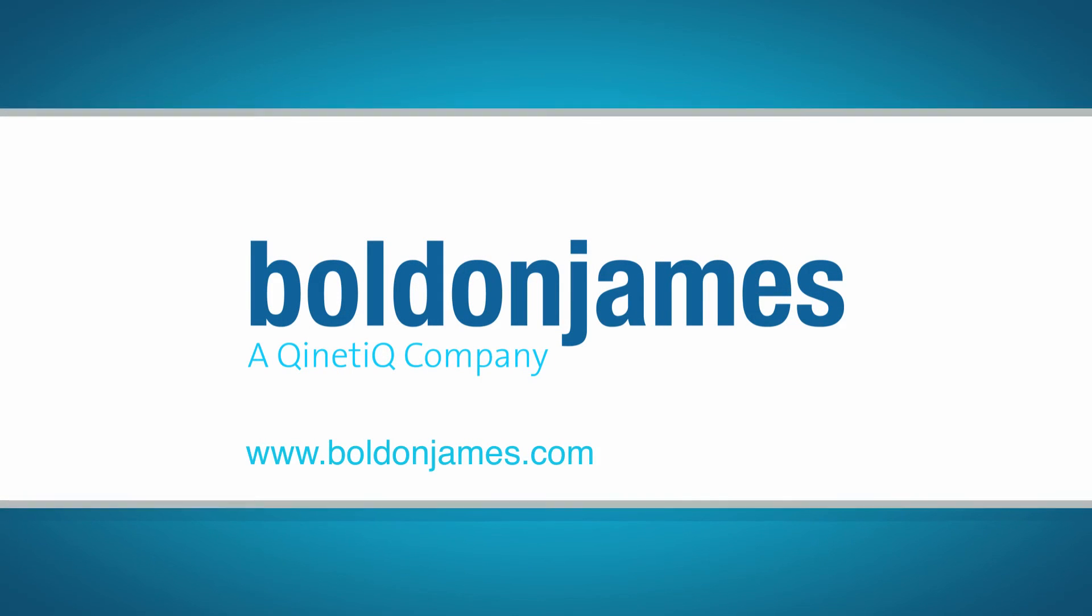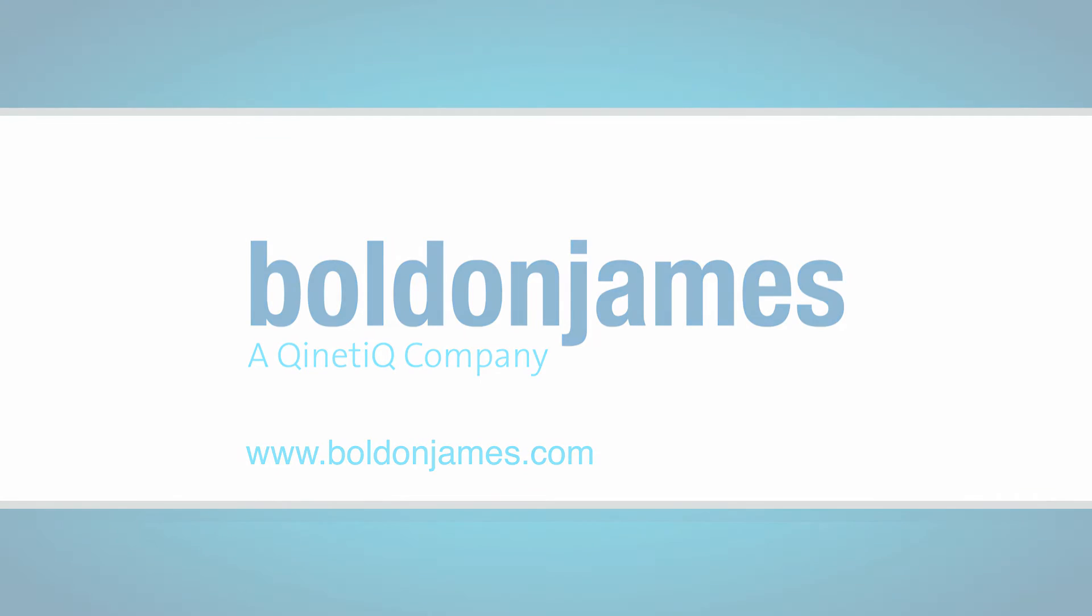Bolden James, the first choice for the secure organization.